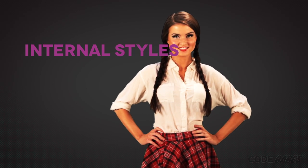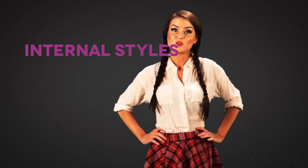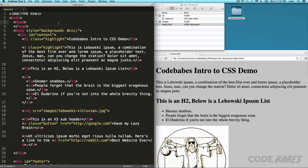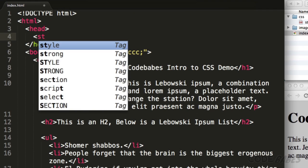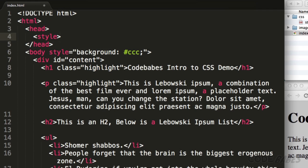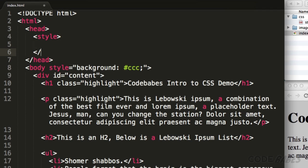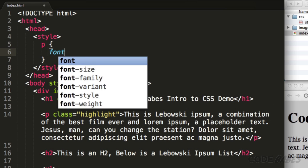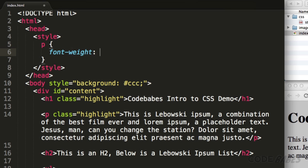Second, is an internal style. You stick this right into the page inside the head element. You add the style tag and then some CSS. Let's make the paragraphs bold by adding a p, then font-weight bold.